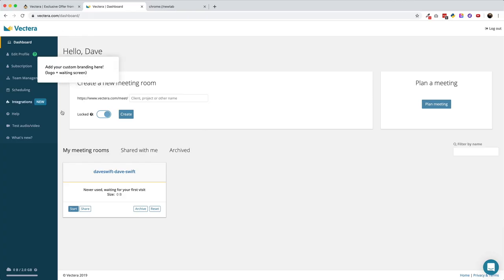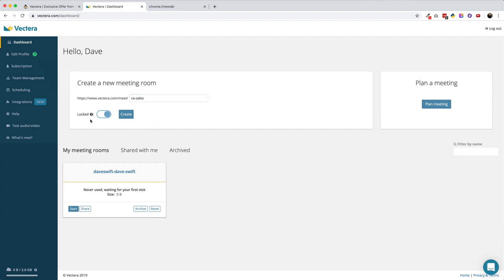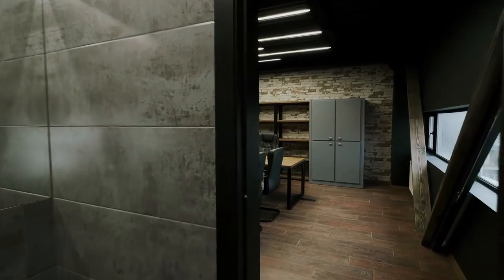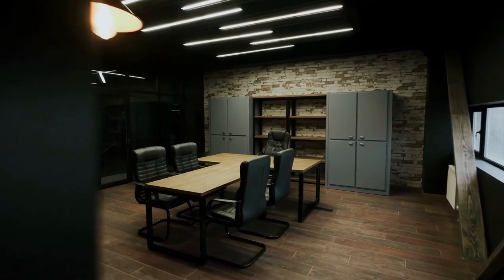The feature of Vectera that really takes the cake for me is the ability to create a meeting room for each client or project that you're working on. Then everything you do in that room just stays there, like having a dedicated conference room for each client.